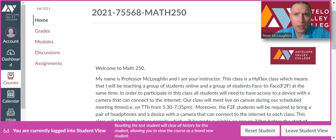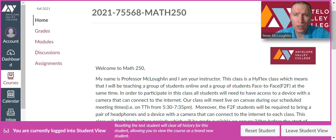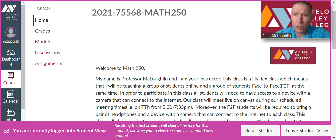Hi everyone, welcome to Math 250. I'll be your instructor for the course. My name is Professor Matt Laughlin. Let's go over the syllabus.